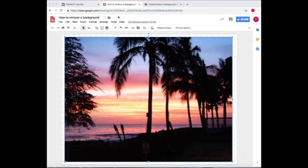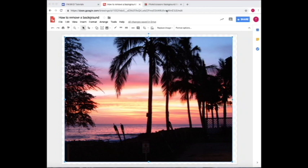First what we need to do is go to Photo Scissors because Google Drawing doesn't have an option where you can remove the background on an image. So you have to use other applications online in order to do this.